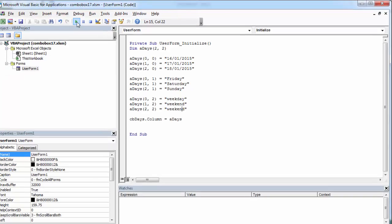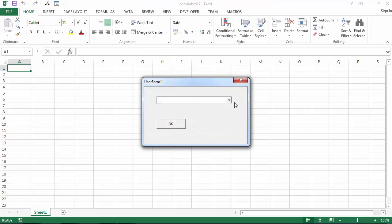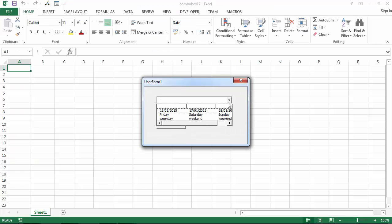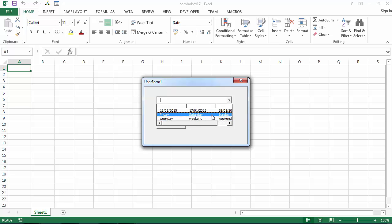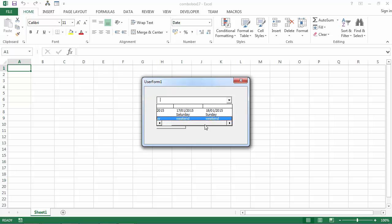If we run our code now, in the first row we've got dates, in the second we've got days, and in the third we've got information on whether it's a weekday or weekend.